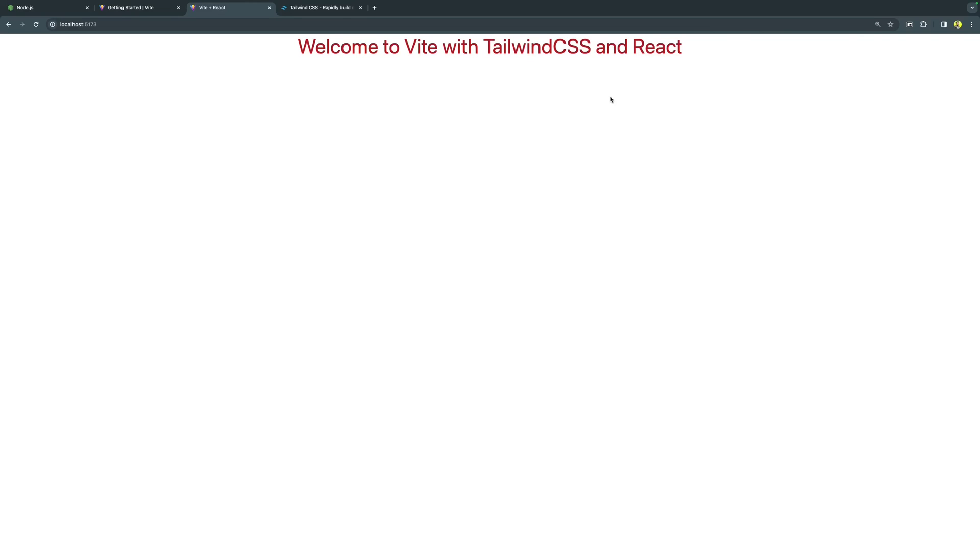I can create new projects from the template repository that will automatically come with Vite, Tailwind CSS and React. Let's do that. All the source code that we see here, I have now pushed to a GitHub repository.